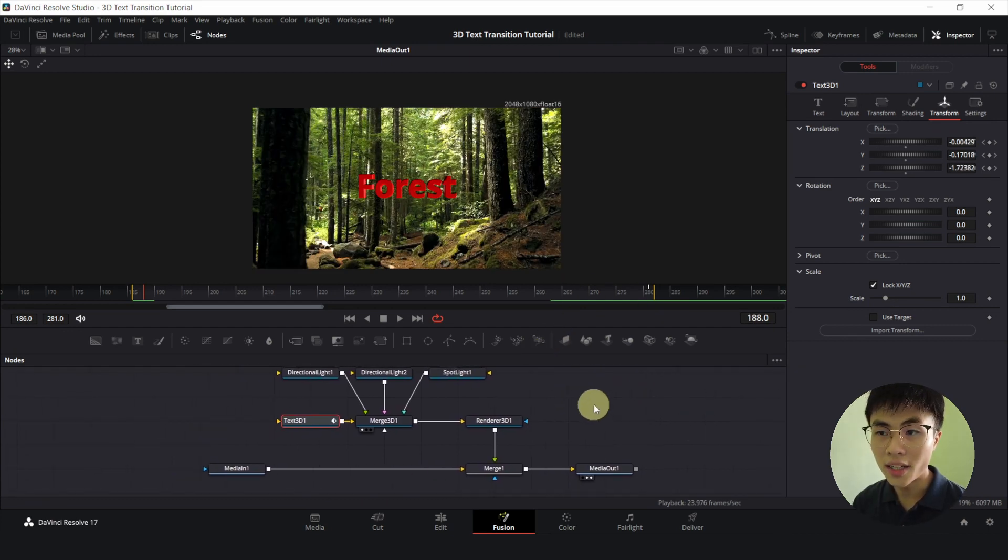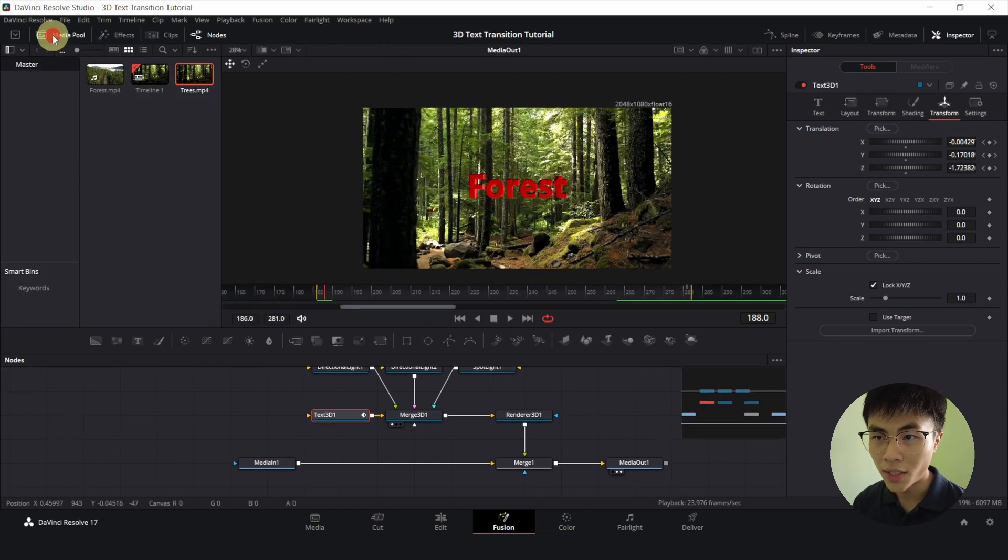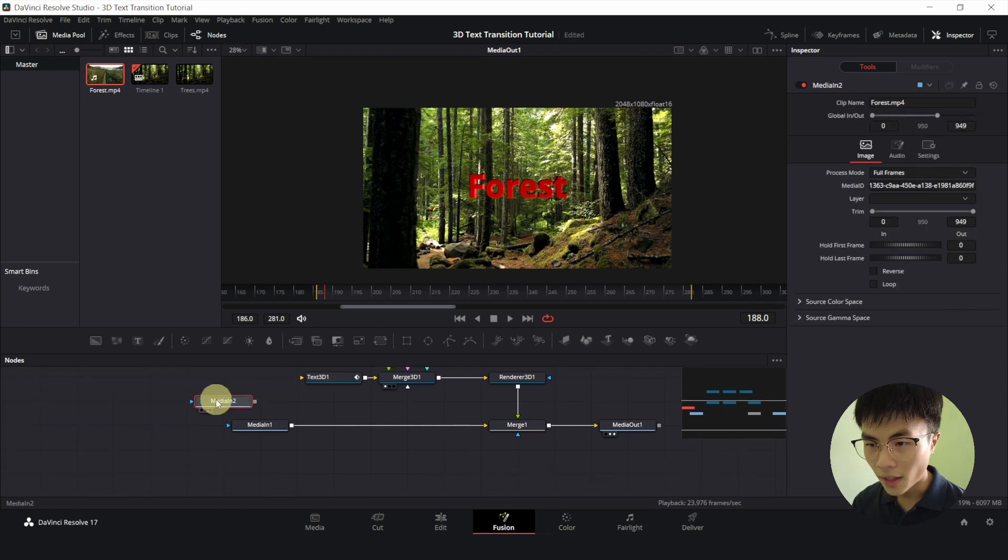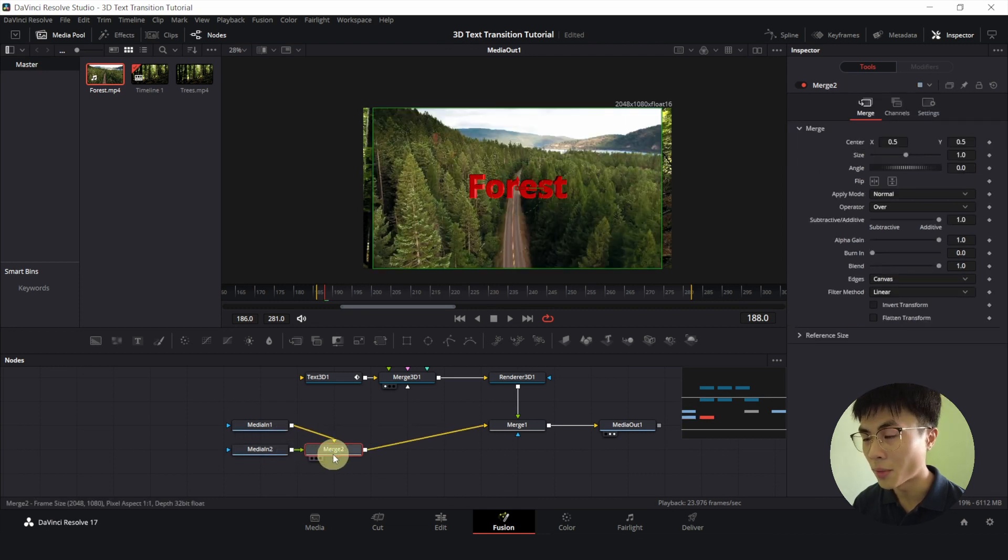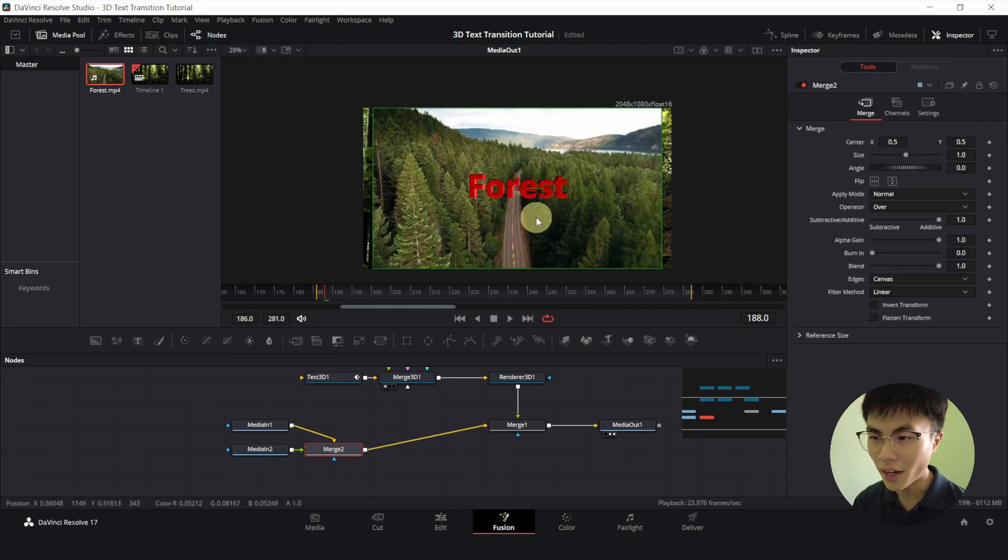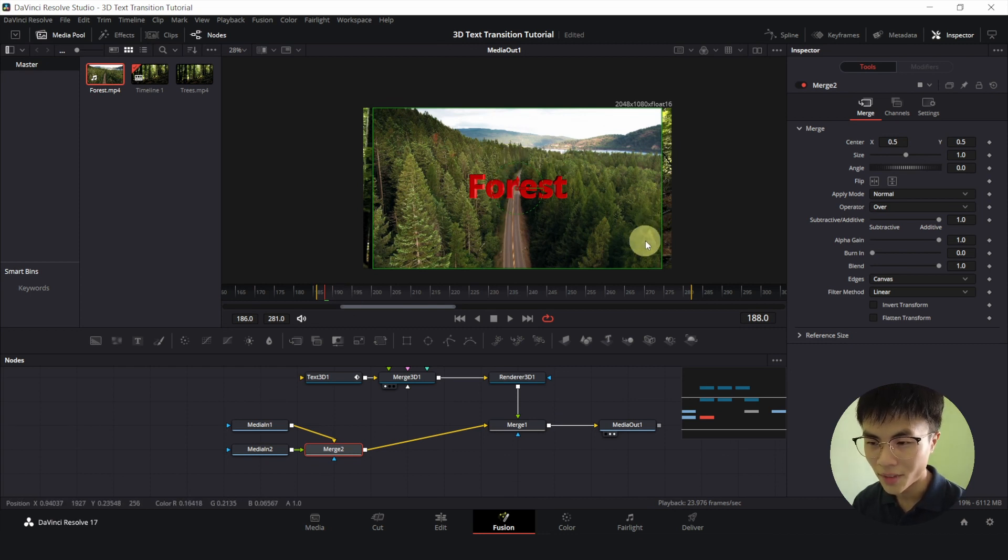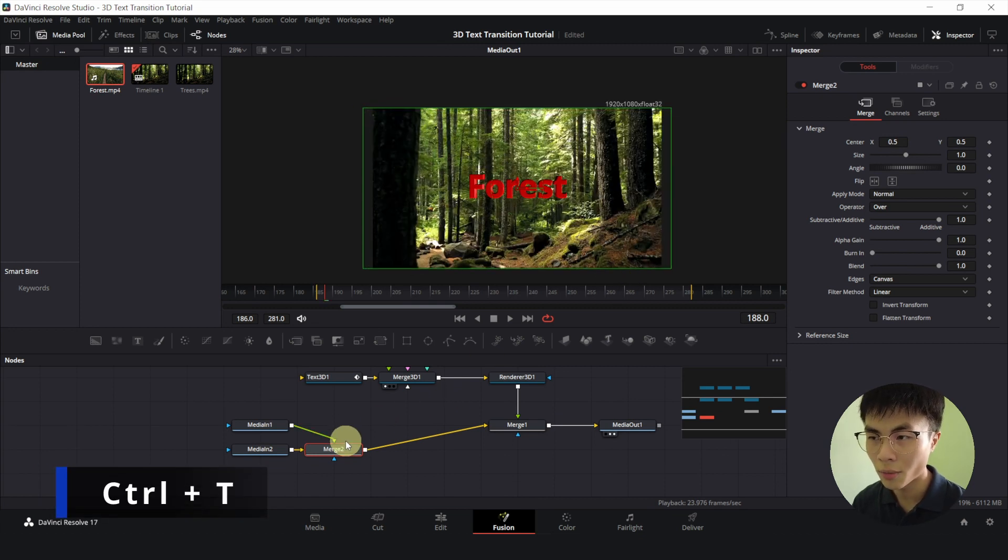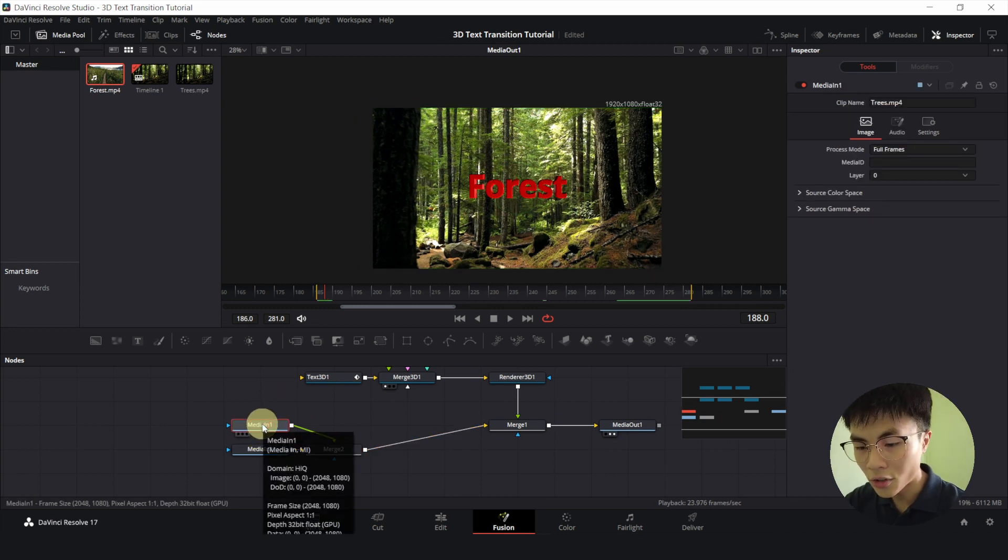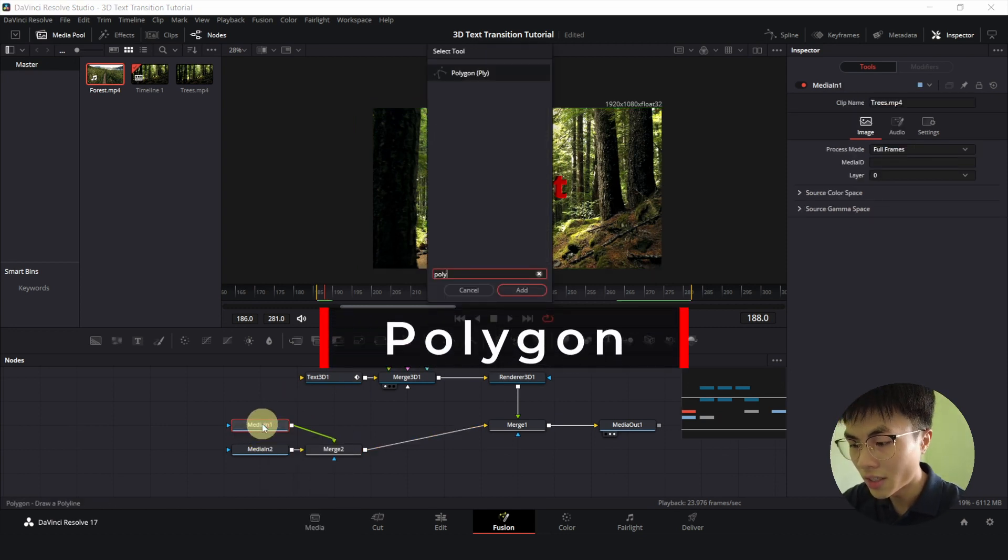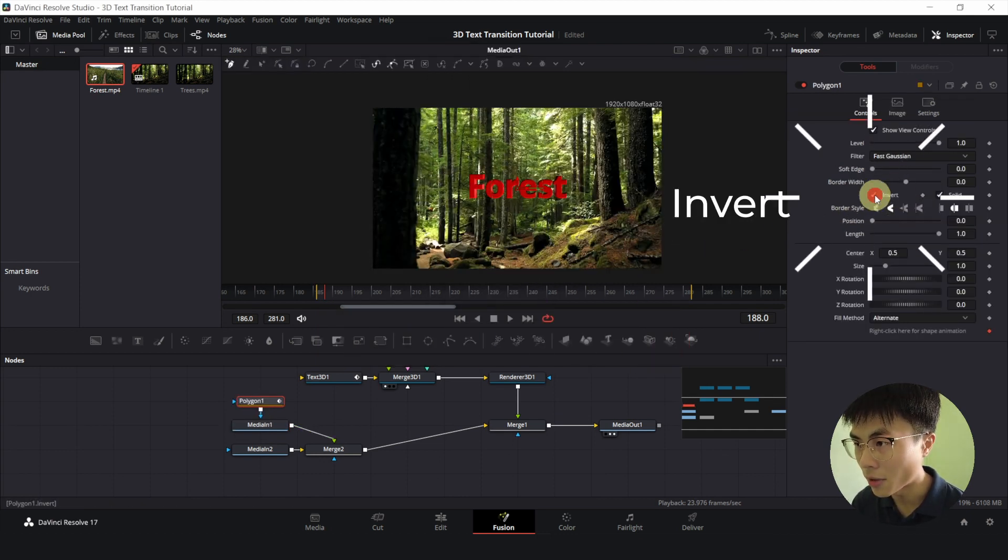Now we will bring in our second clip that we want to transit into. So click on media pool and drag our second clip down. And we will connect the output of our second clip to the output of our first clip which will create a new merge node. And now our second clip is at the foreground so it's blocking our first clip. We will swap that by selecting merge, Ctrl T to swap the inputs. And it's fixed. We will select media in 1, Ctrl Space, Polygon, search for Polygon, Enter. And we will click on invert in our polygon.